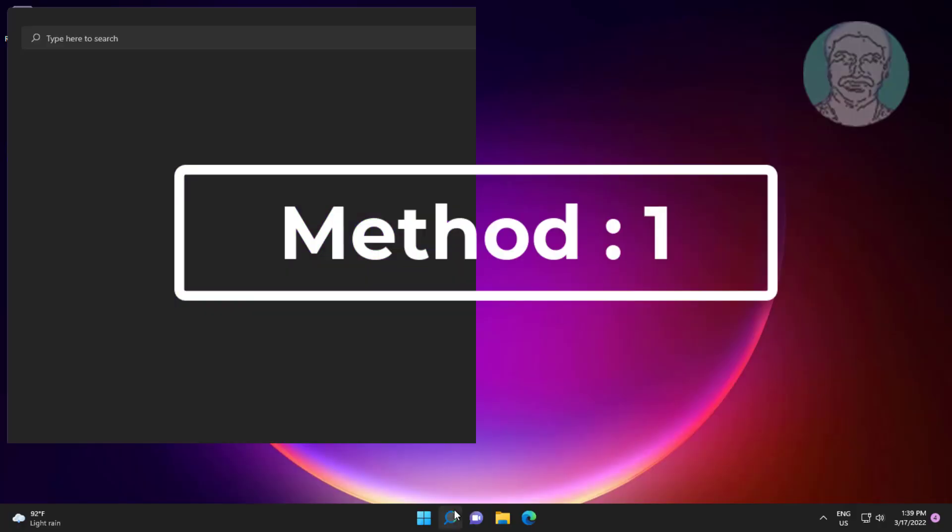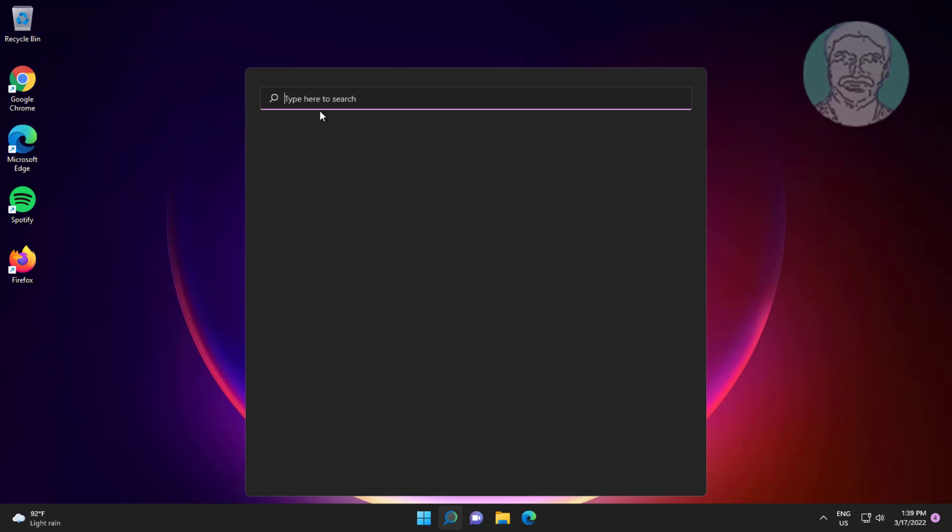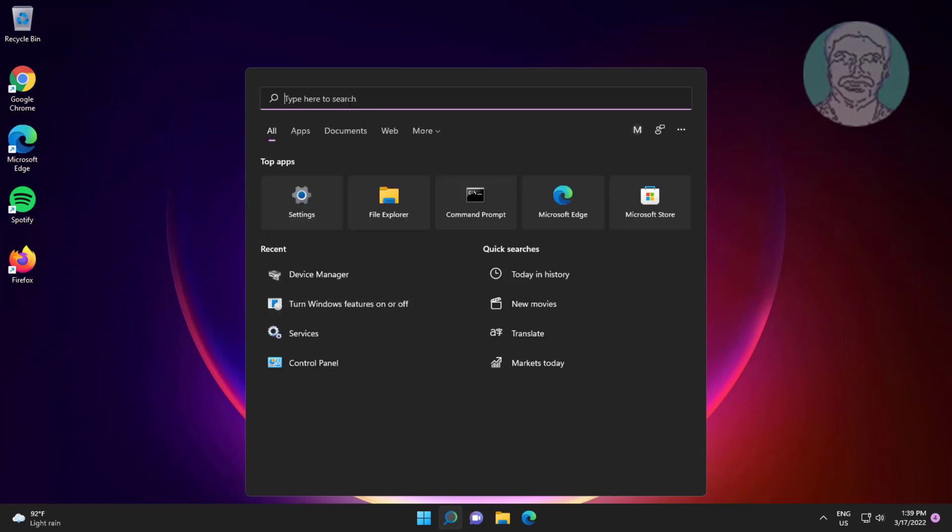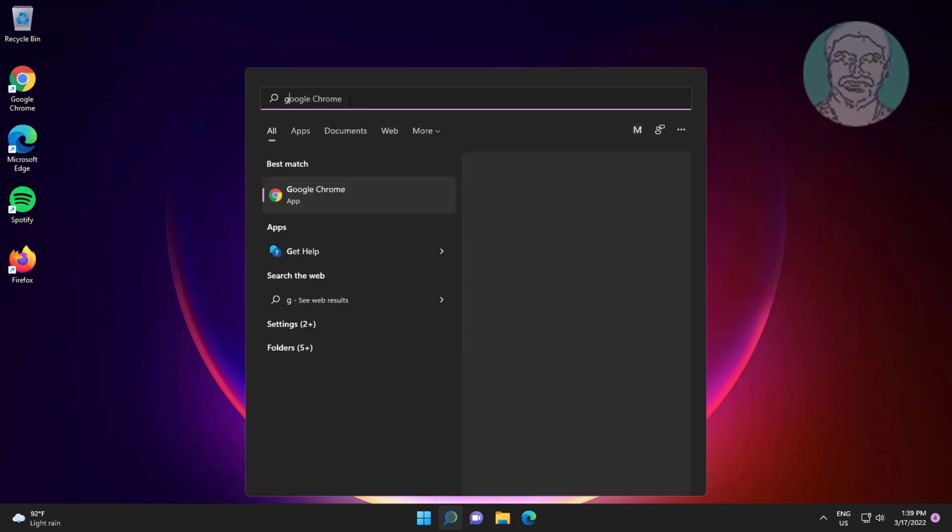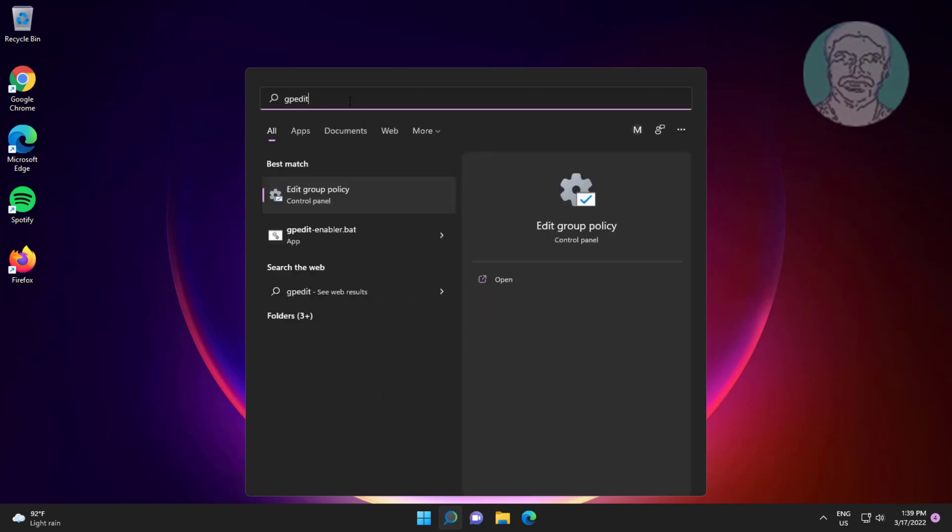First method is to type gpedit.msc in the Windows search bar, then click Edit Group Policy.